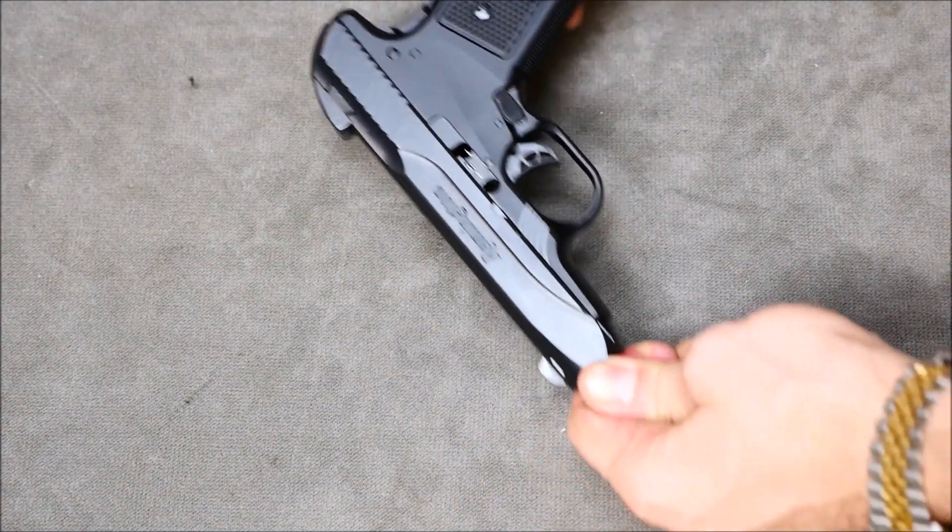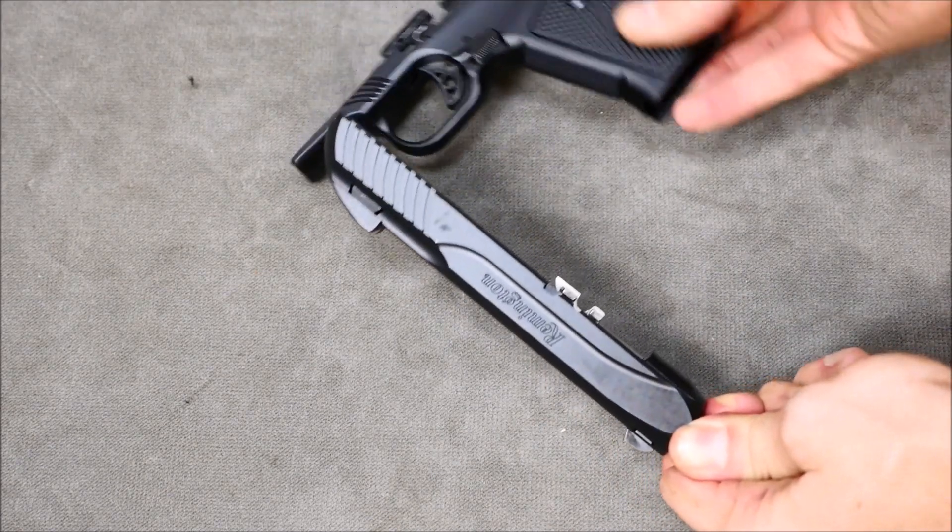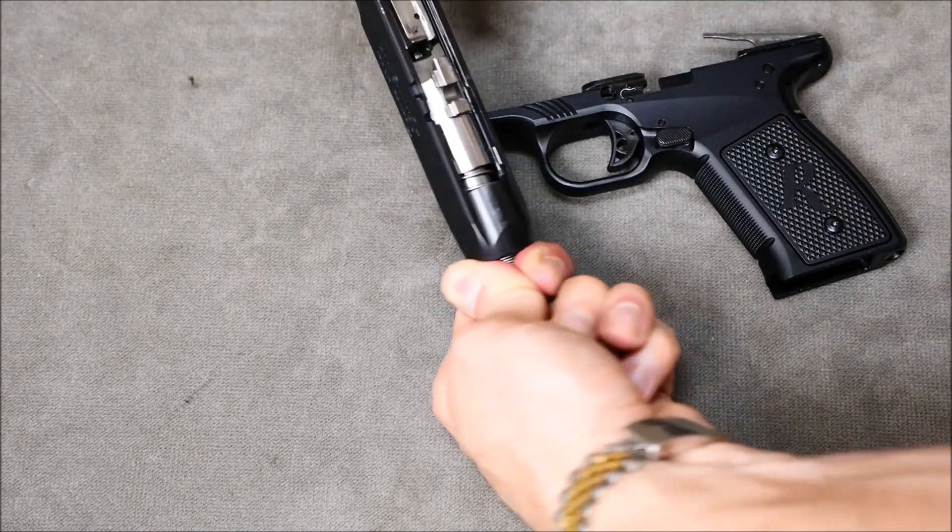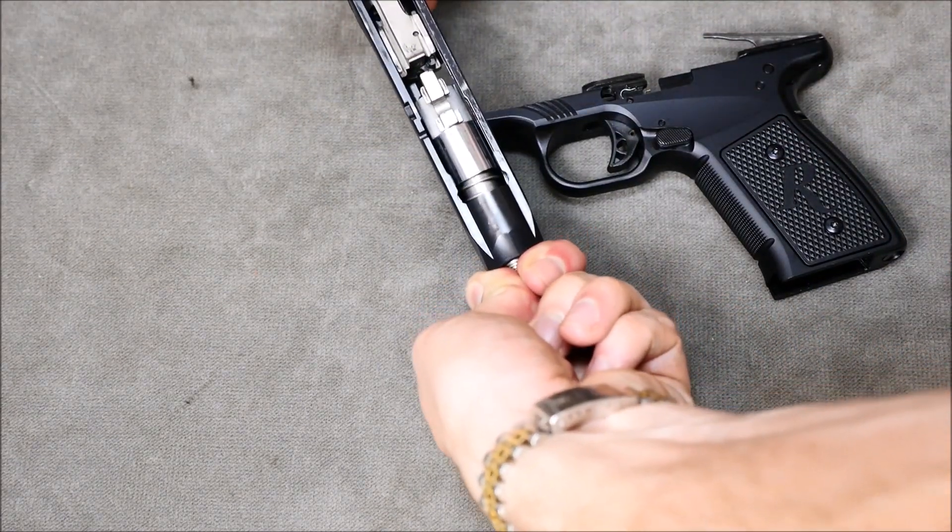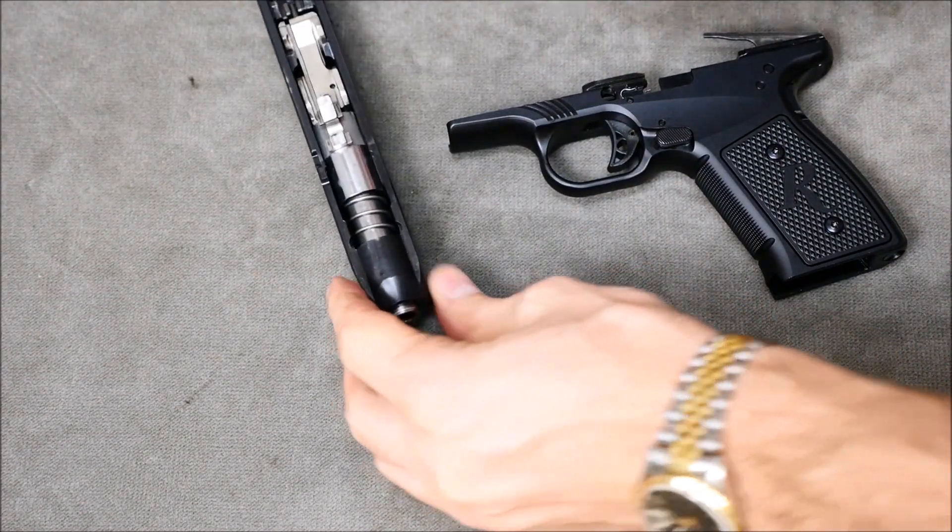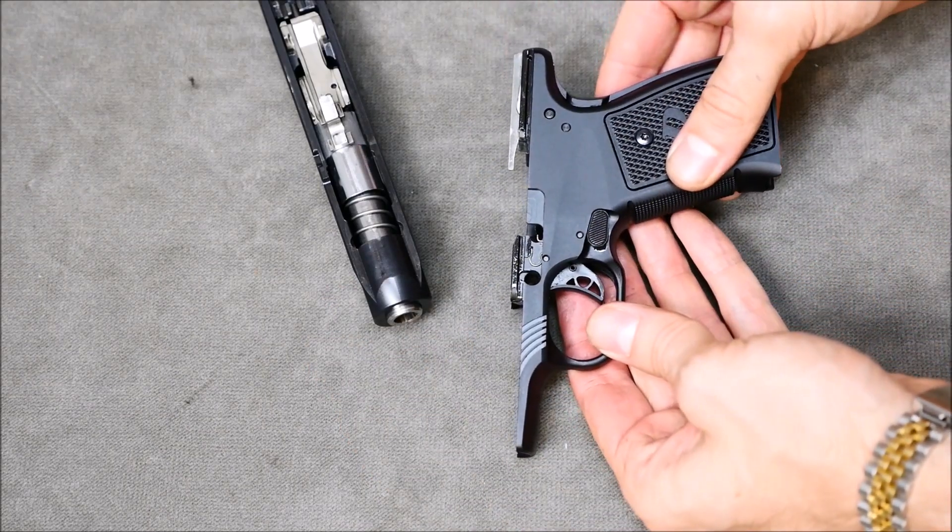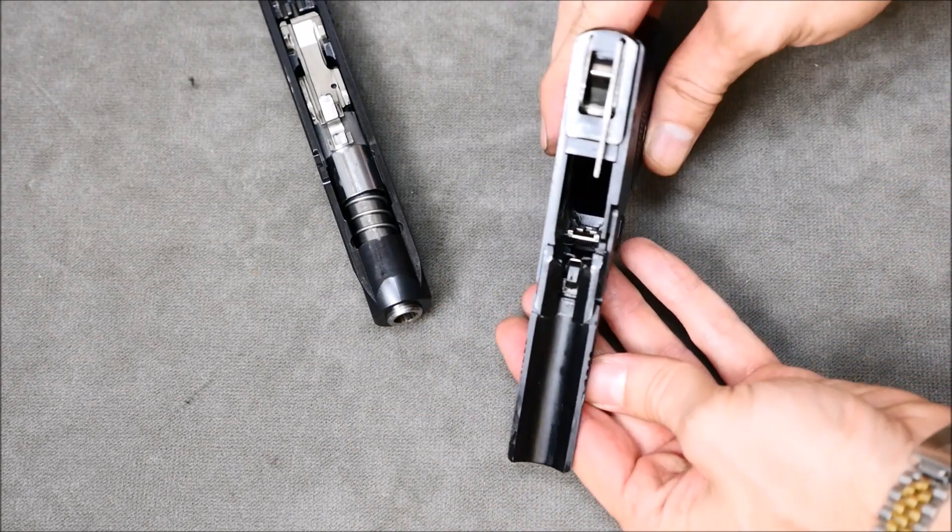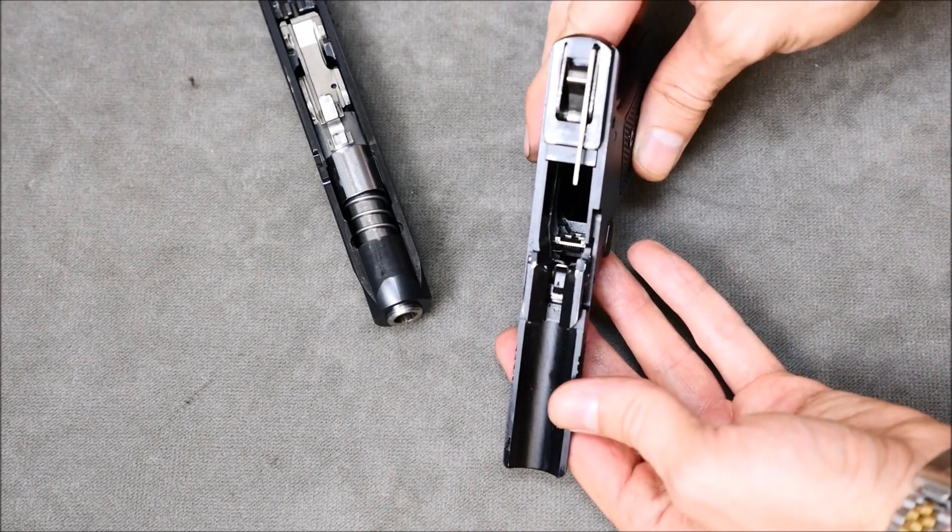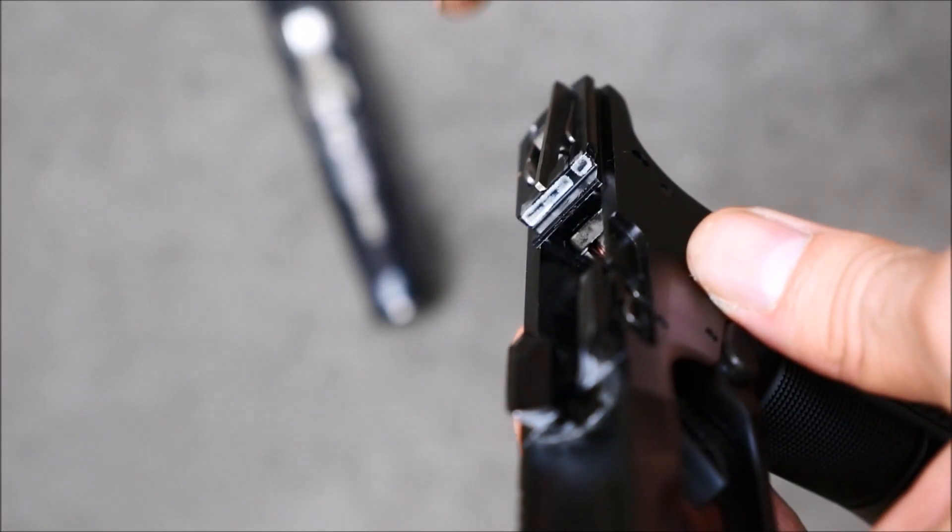Now once you have that grip, you can go ahead and slide the whole slide right off the top. Now at this point, the frame is done, and let's go ahead and take a look at the surface that the breech block contacts.